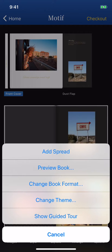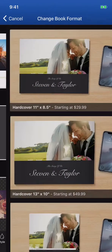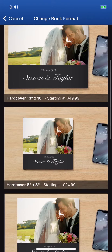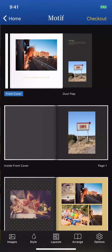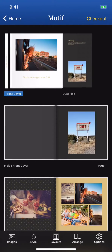Now, let's look at how to change a book's format and theme after you have started your project. Tap Change Book Format. Scroll and tap the desired format. Now your book will be presented in the new format.